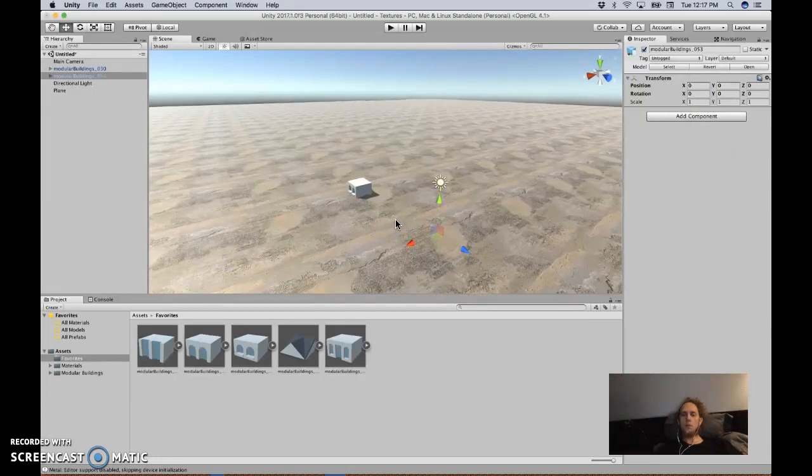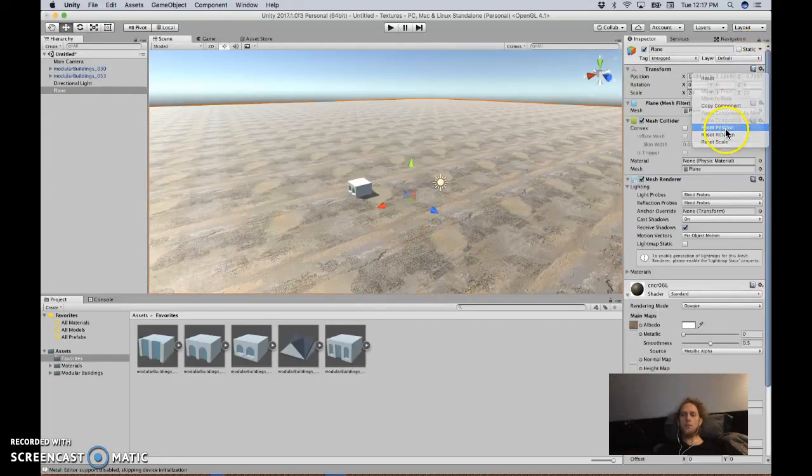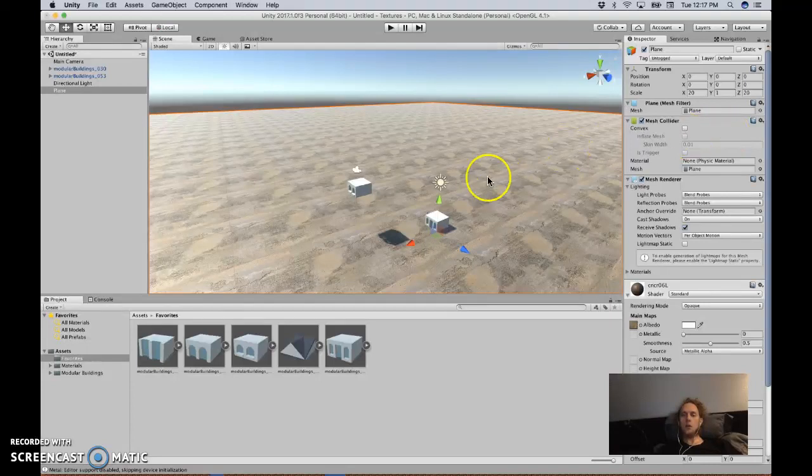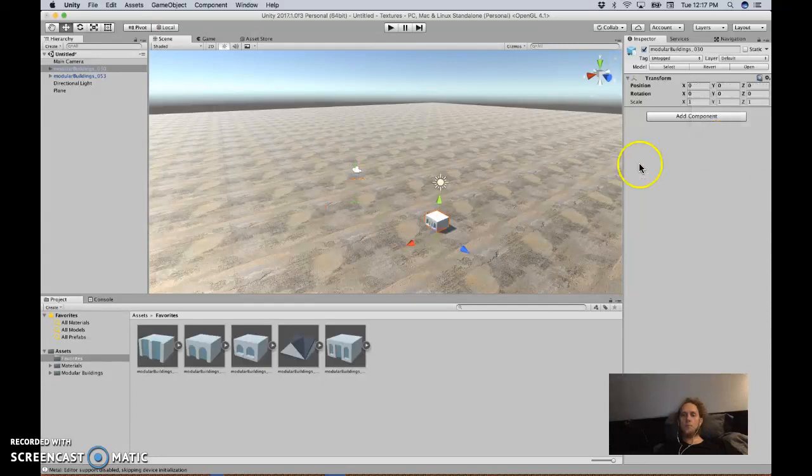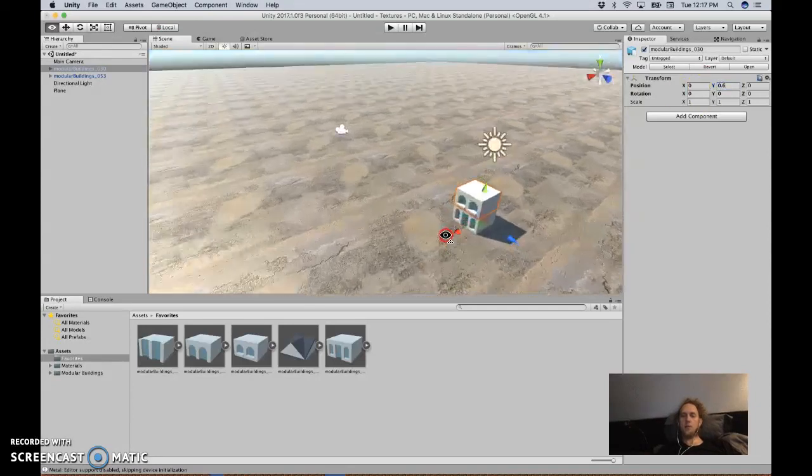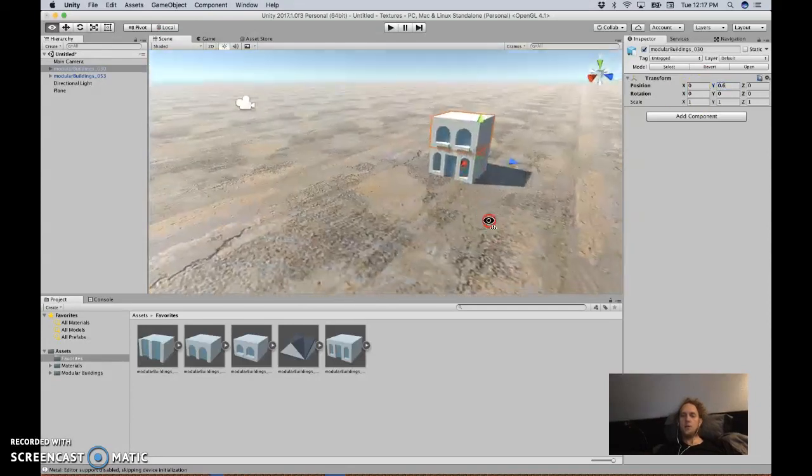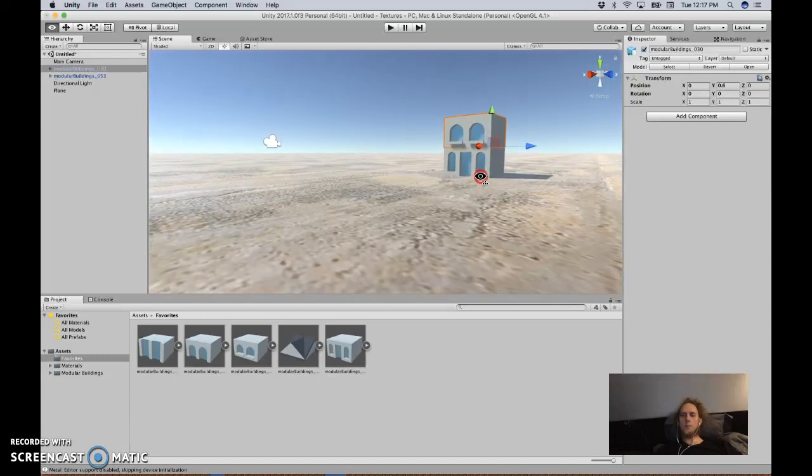But probably the easiest thing to do is to reset the position of all these. Where'd it go? Oh this plane is not on the... Reset position. There we go. And reset position of this too. But then move it up. And I'm thinking like 6. No. 0.6. Just about. Yeah that's about right. Cool.